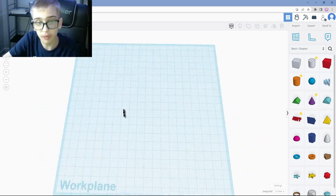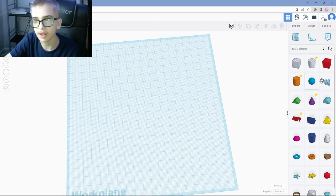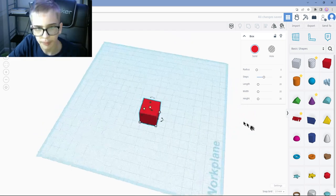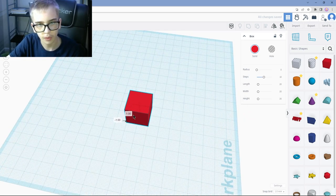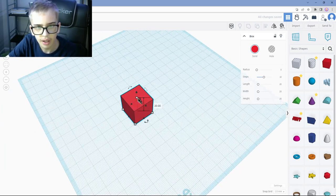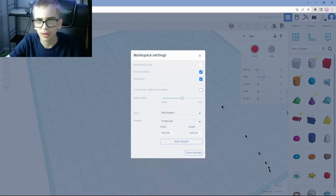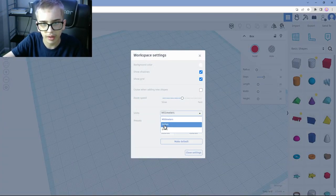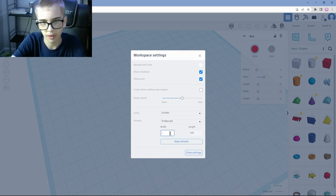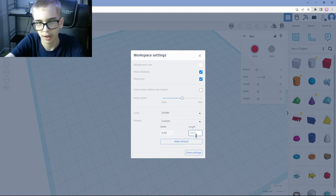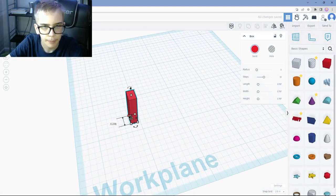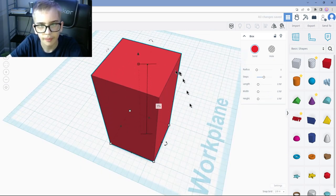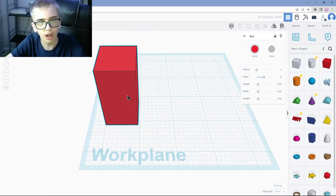So the first piece of furniture we're going to be making is a chair. So let's go ahead and grab this, and let's put it. Let's move it forward just a bit. Now, let's go ahead and shrink it down. Let's also make the units inches. And we're going to make it 5 inches by 5 inches.